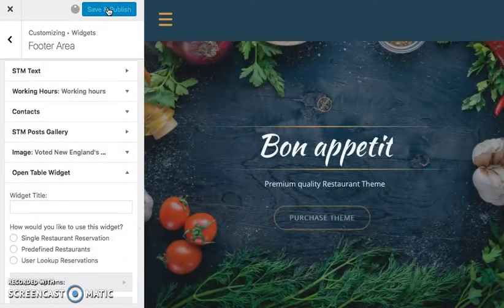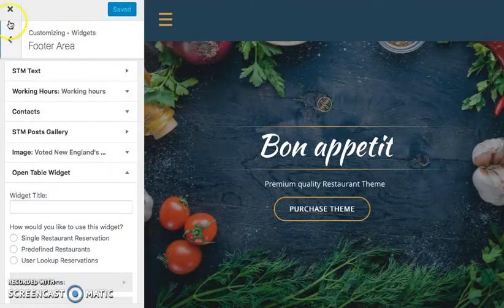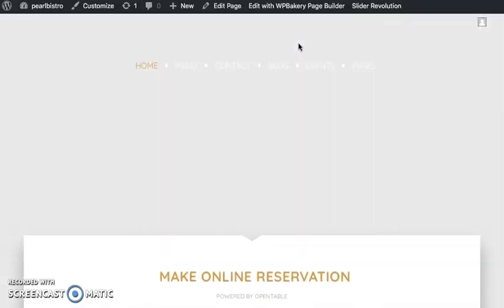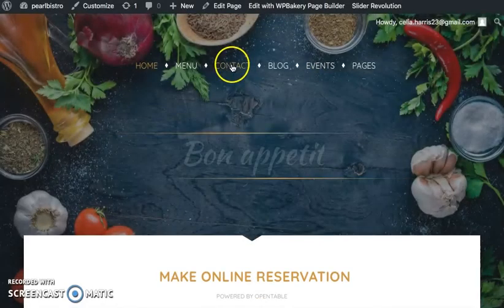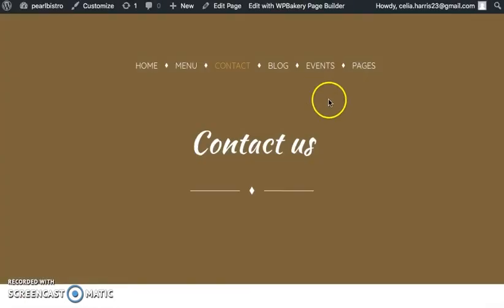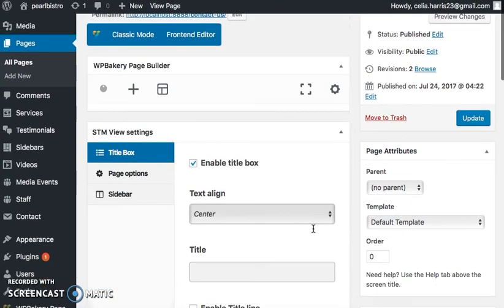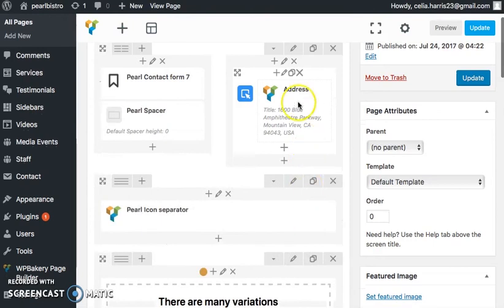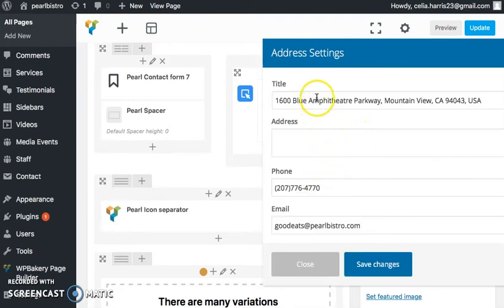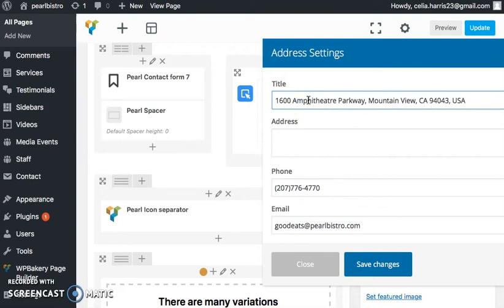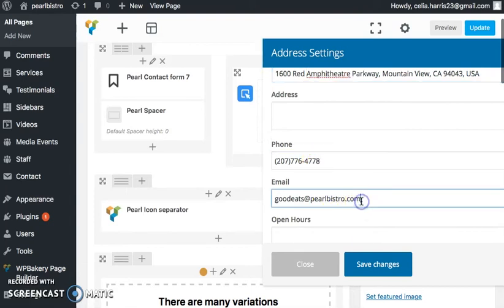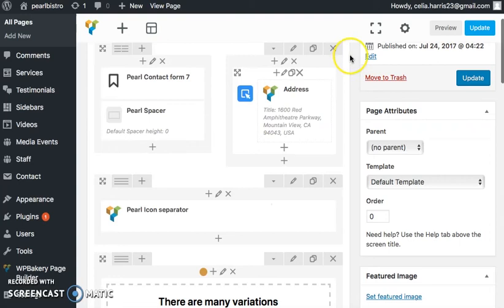Now I want to edit some of my contact information. I want to make sure that my customers know where to go and what number to call if they have any questions, so I'm going to click on Edit. Editing any of the pages in the Pearl template is very similar to editing any other WordPress template, so if you've used WordPress before it'll be pretty straightforward. I'm going to edit my address, my phone number, and my email address, save that, and update it.